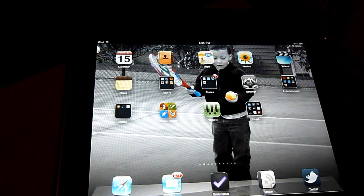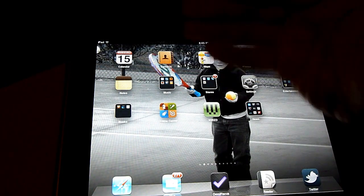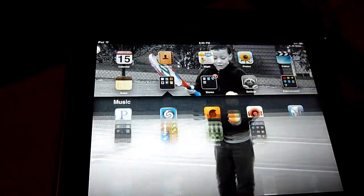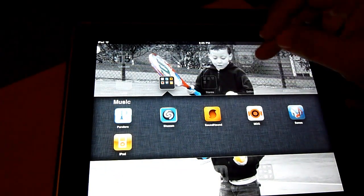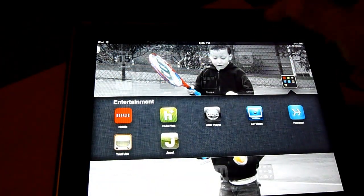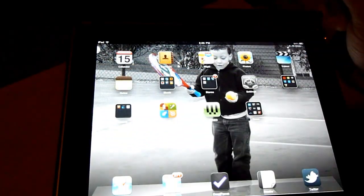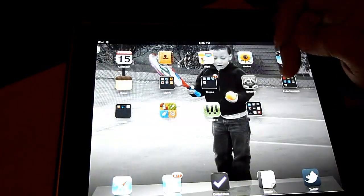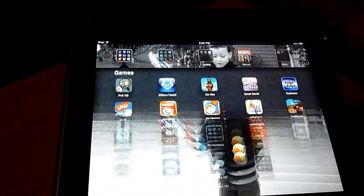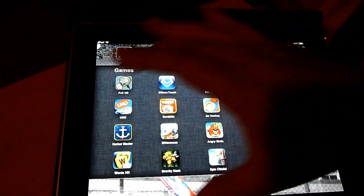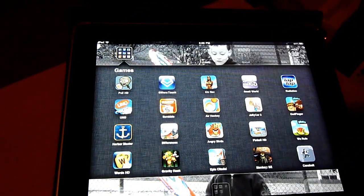We just wanted to show you some quick differences in this version. Obviously, first you can see we have some folders on here. So there's how folders work on the iPad — pretty much what you would expect, except one nice surprise is that if I go over to my games folder, we have 20 apps in here, 20 apps in this folder.